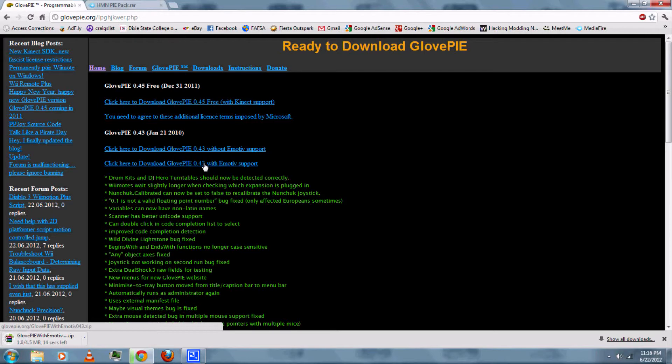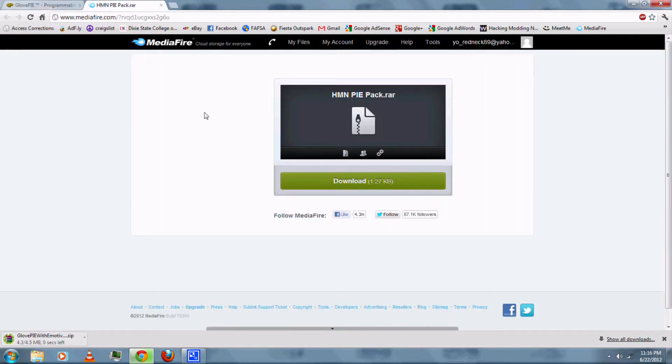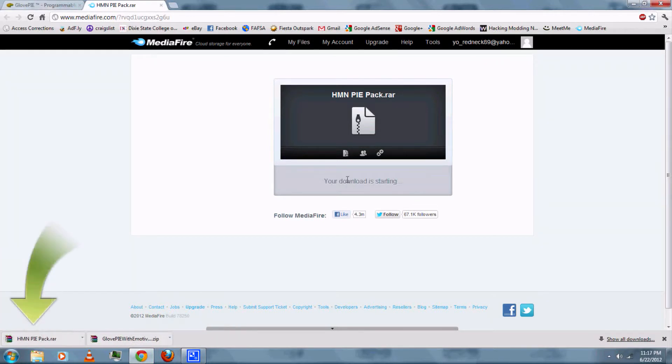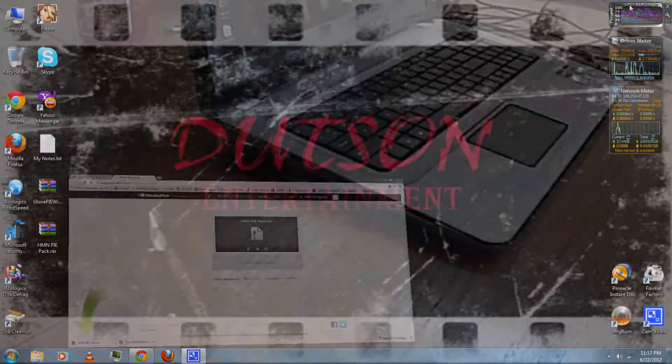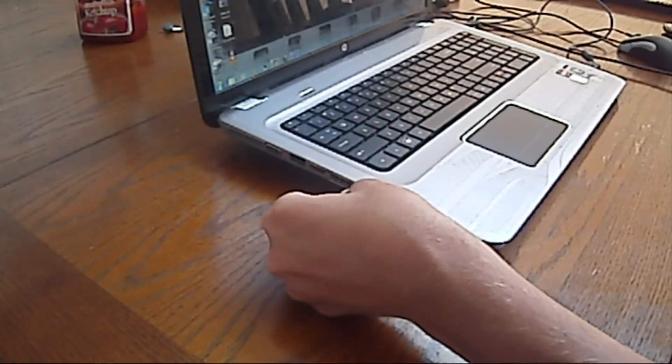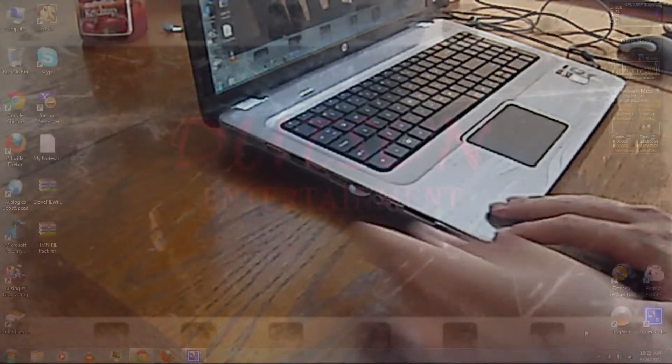Then you'll also need to download the Pi Pack. This has the script for GlovePi app. And once you've finished downloading them, you can connect to your Bluetooth dongle.